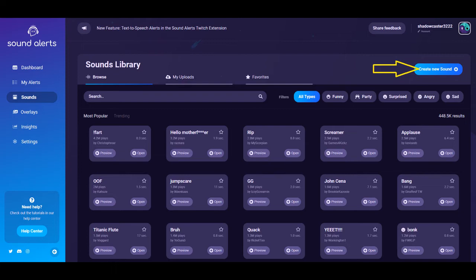Over on the right-hand side underneath your profile, you'll have a button that says Create New Sound.